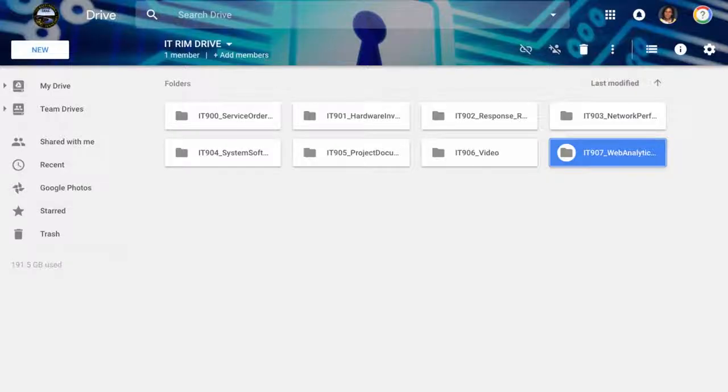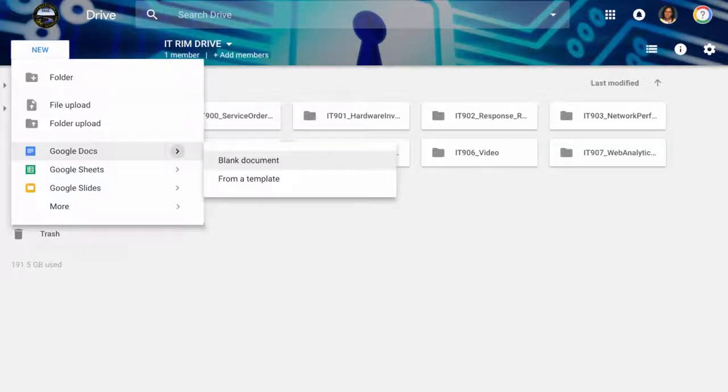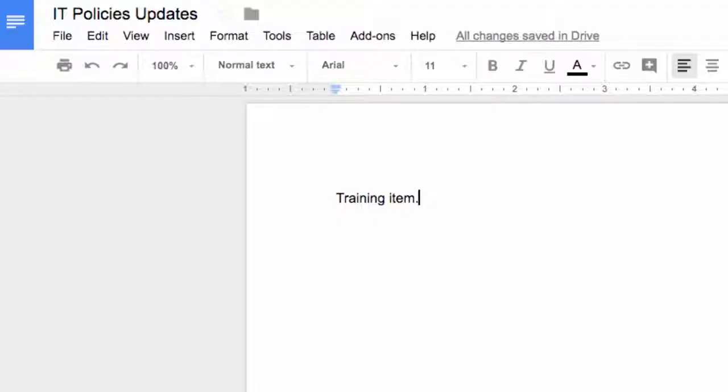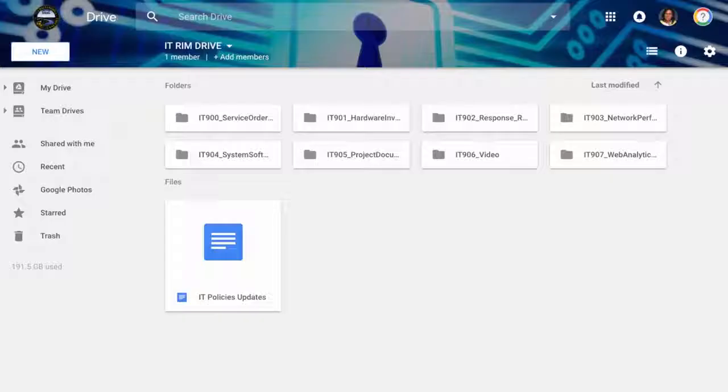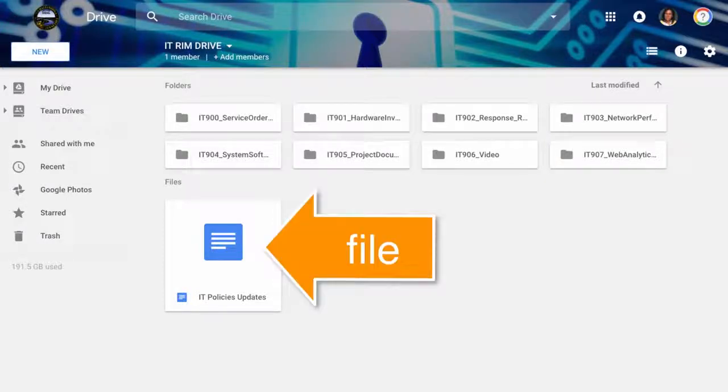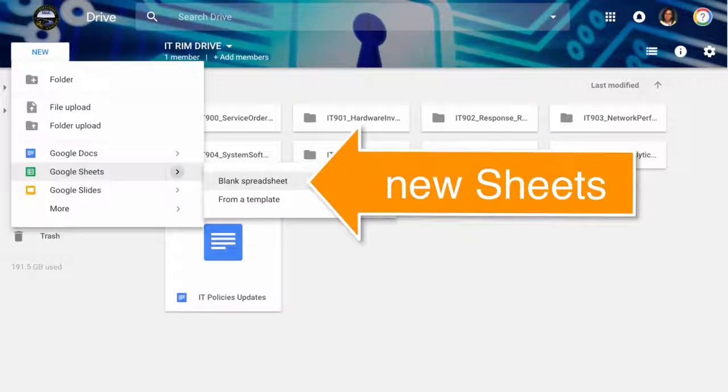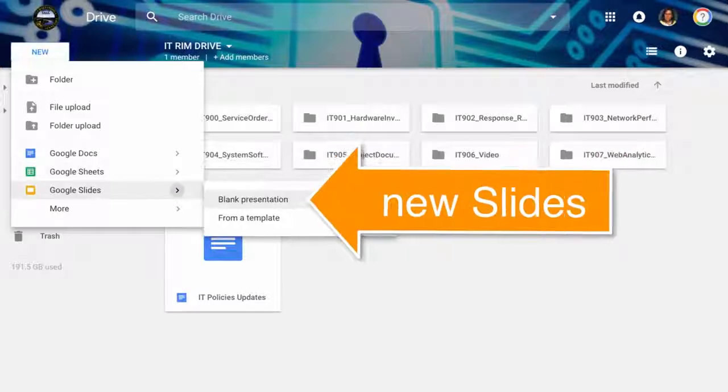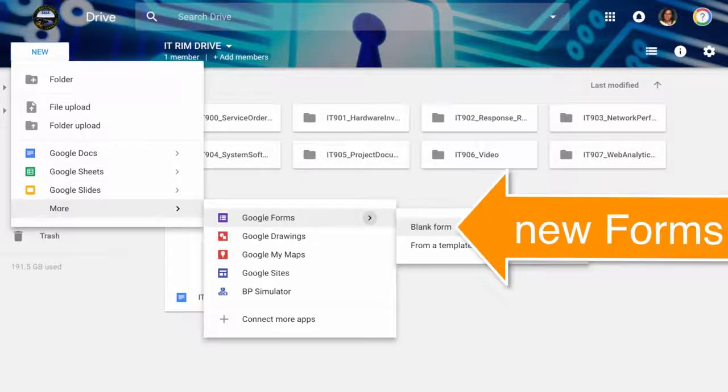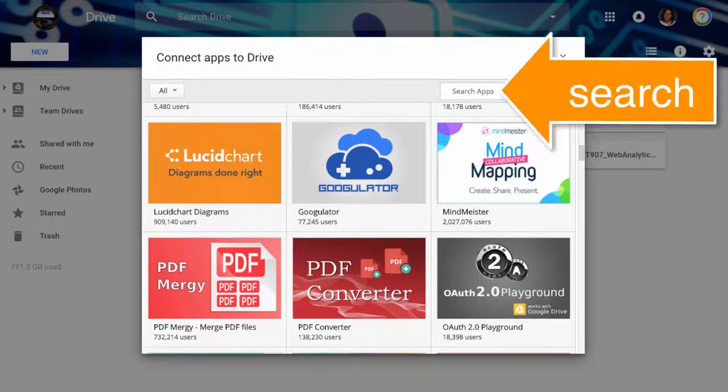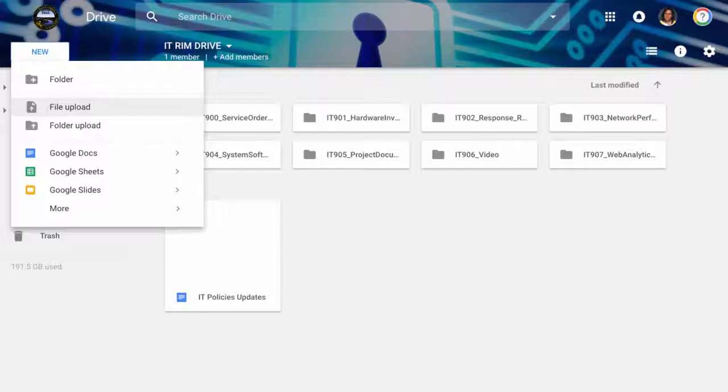First, Team Drive is just like My Drive. Under the New button, you can create new documents. Once created, the file will appear below the folders and can be dragged and dropped to the correct folder if needed. New sheets, slides, forms, and more apps can be accessed from here.